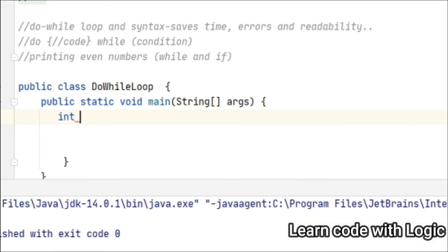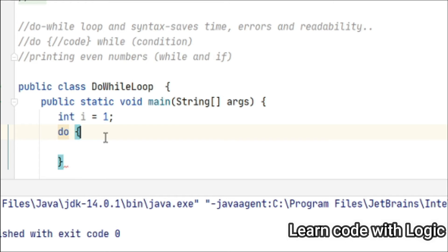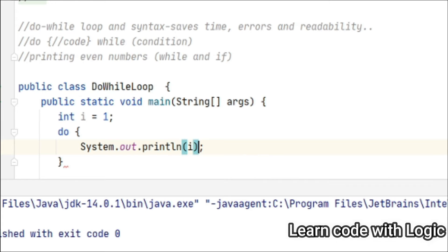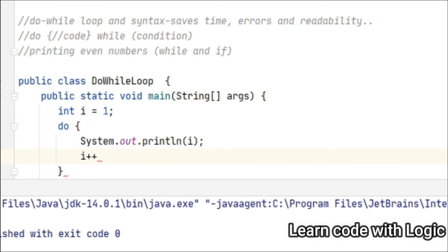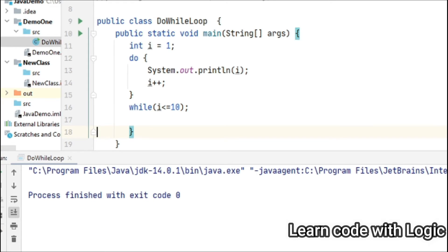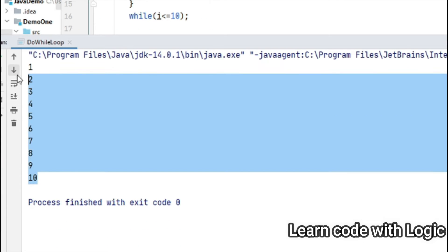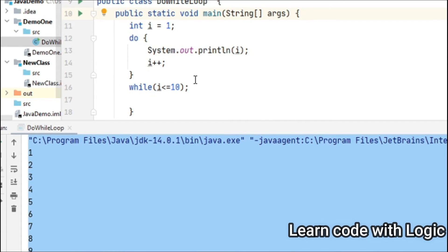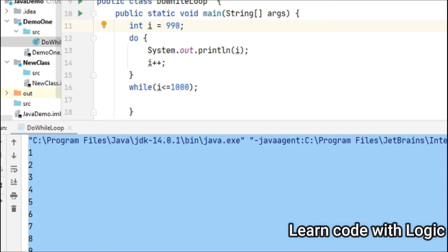Let us understand more by writing the code. This is the example to print natural numbers from 1 to 10. After initialization, immediately we write the statement — print i — then we apply the increment operator, because we are starting from 1 and it needs to check one by one. After the execution point you give the condition. Save the code and run. Now you can see natural numbers from 1 to 10. Whether you want 1 to 100, 1 to 1000, or starting from 90 to 1000, it's the same code structure.